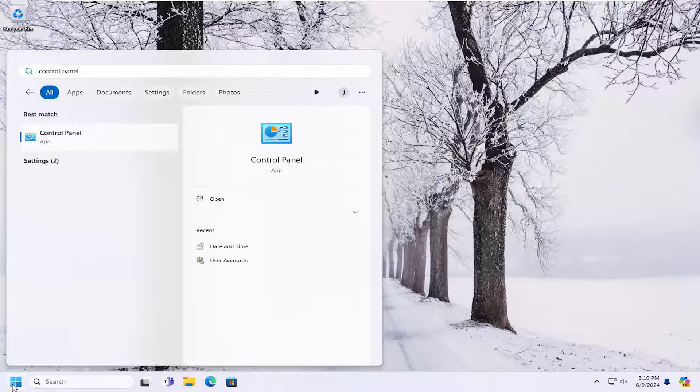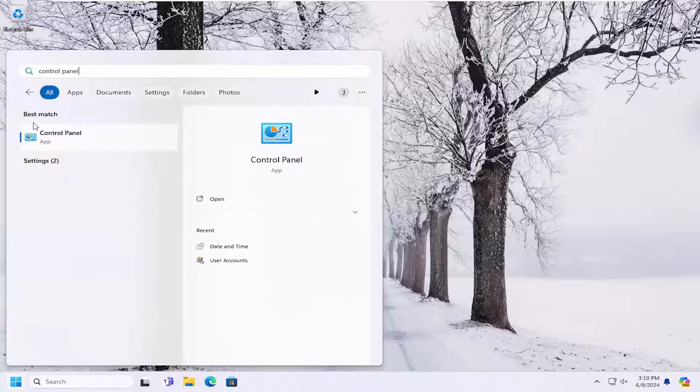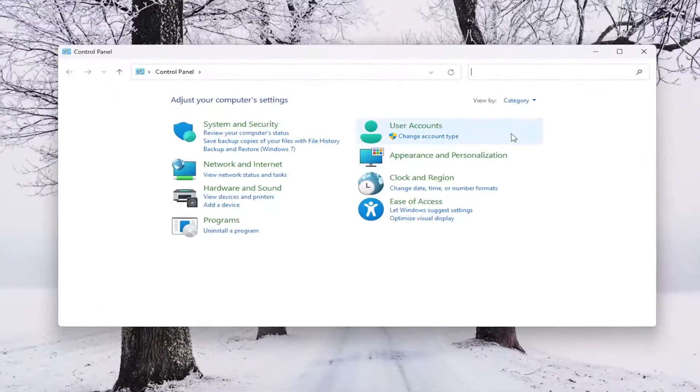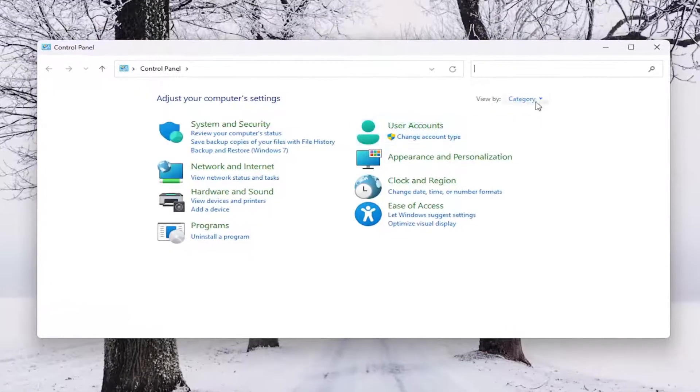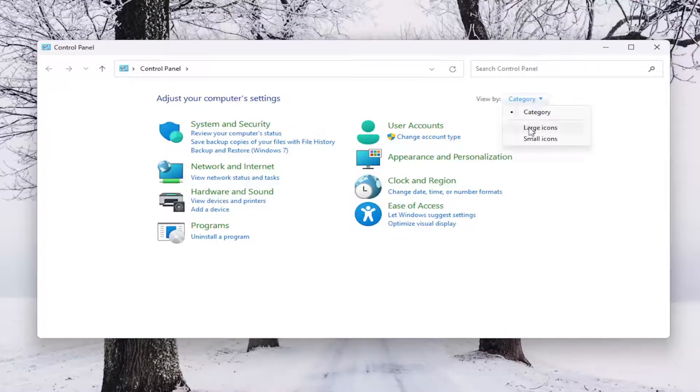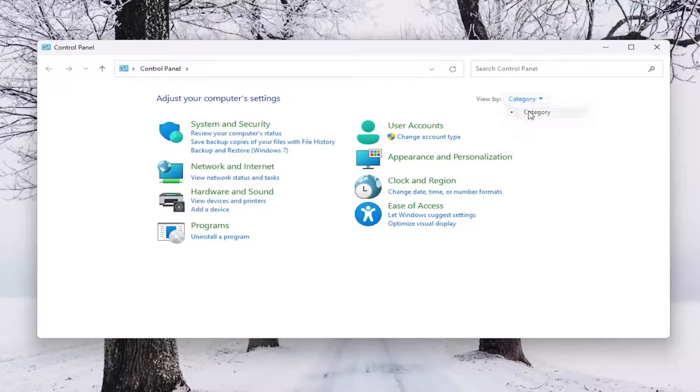Best results should come back with Control Panel. Go ahead and open that up. On the right side, select the View By at the top right and select Category.